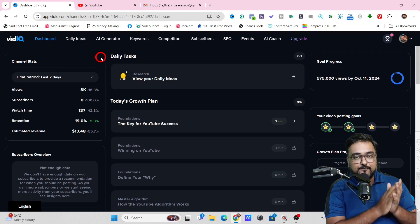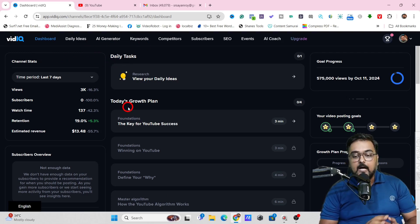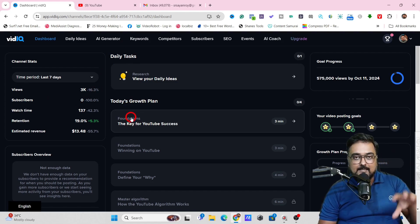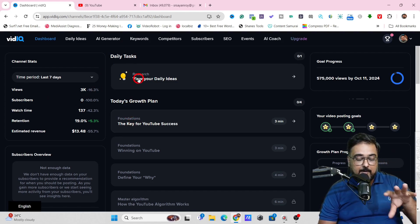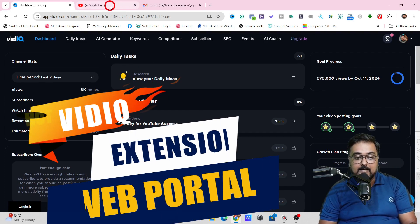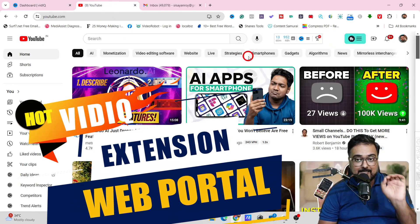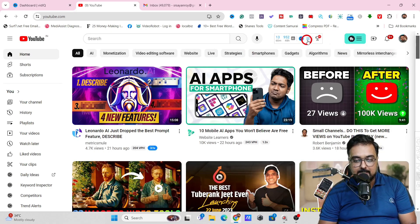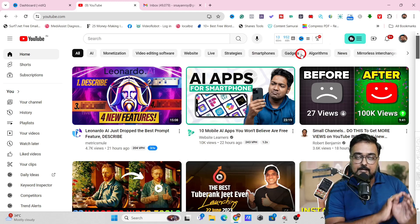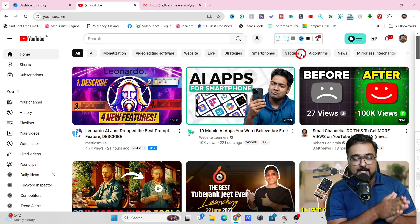Welcome to this VidIQ complete tutorial. As you can see, I'm within the dashboard of my VidIQ over here. VidIQ actually allows you two ways of accessing: one is this standalone web platform, and the other is right from within YouTube using a Chrome extension, which I've got installed as well. I'll cover both of them in this extensive VidIQ tutorial.